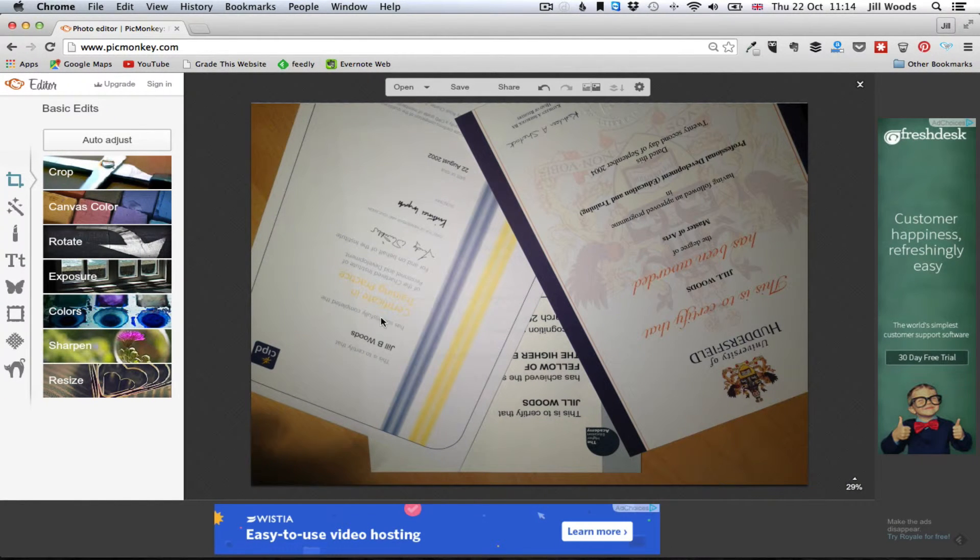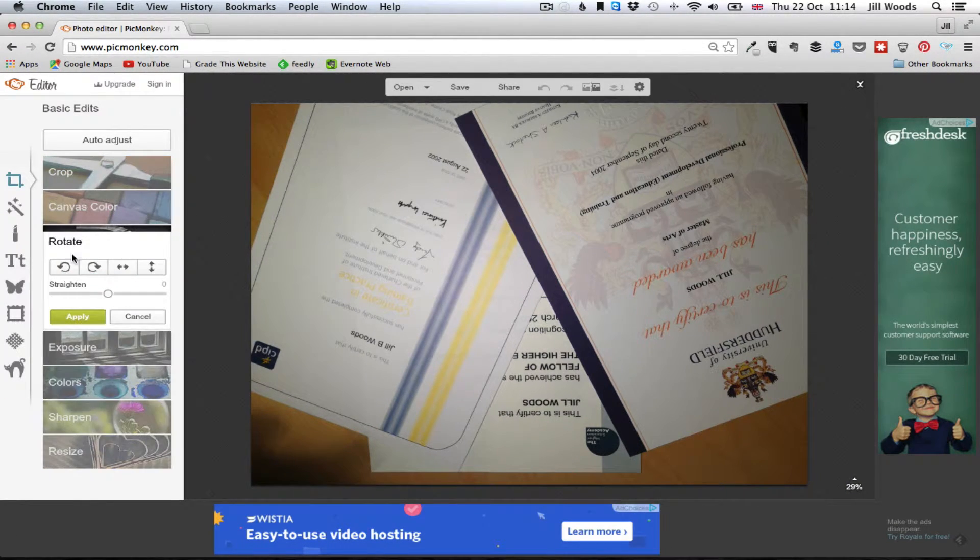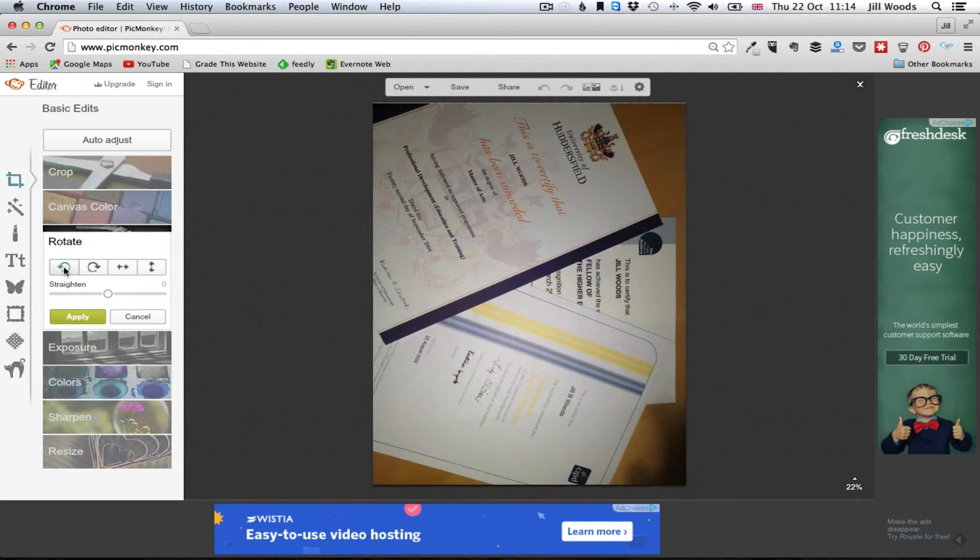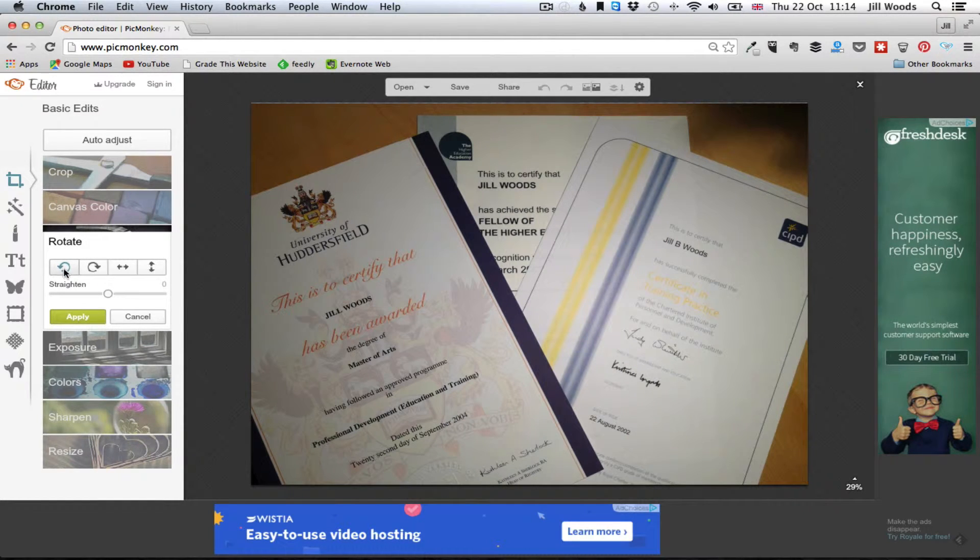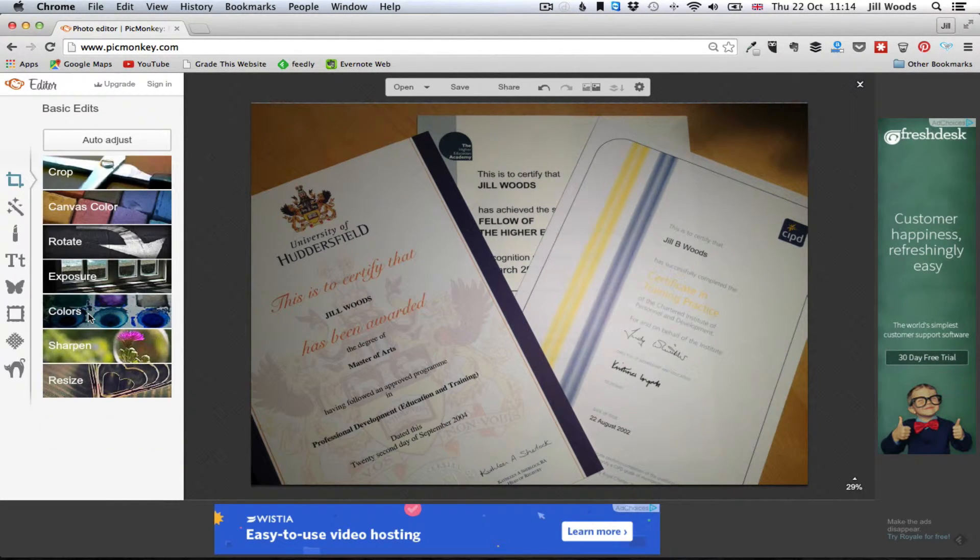Now obviously the first thing I want to do with this is rotate it so let's rotate it around so I've got it the right way. Okay and let's apply that.